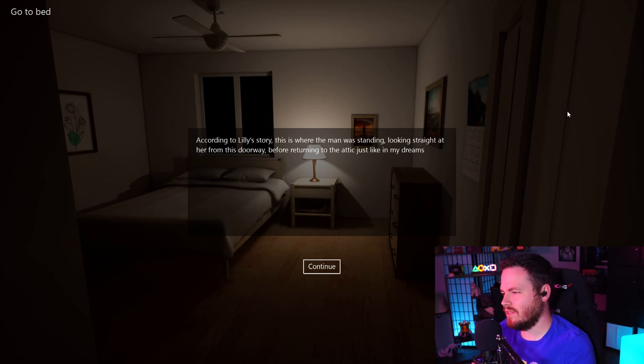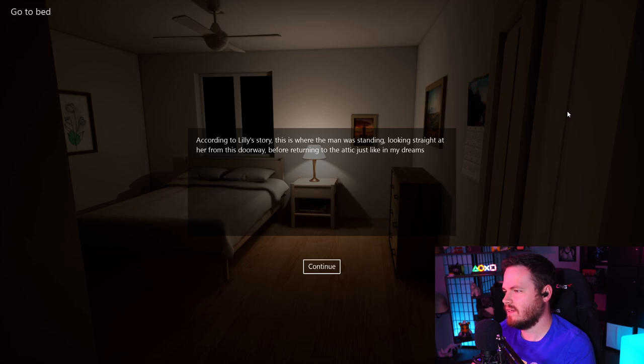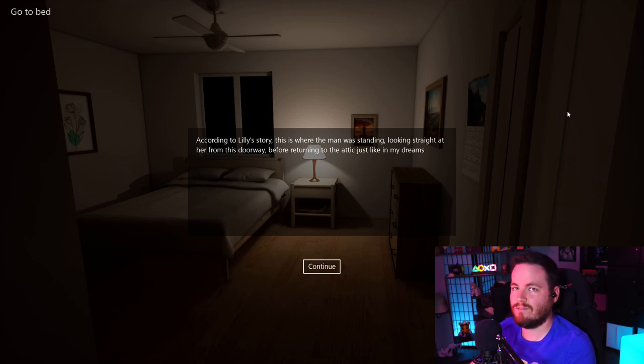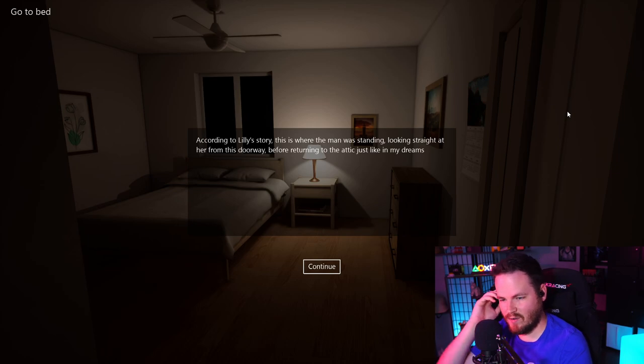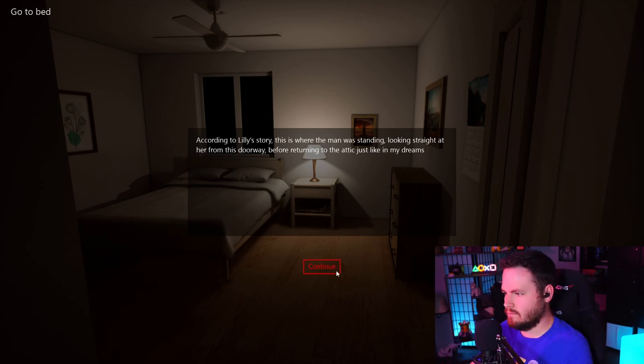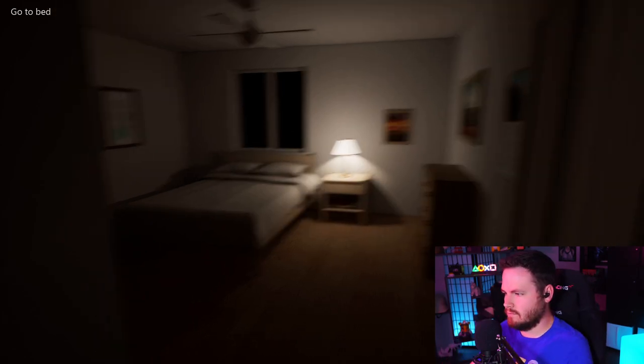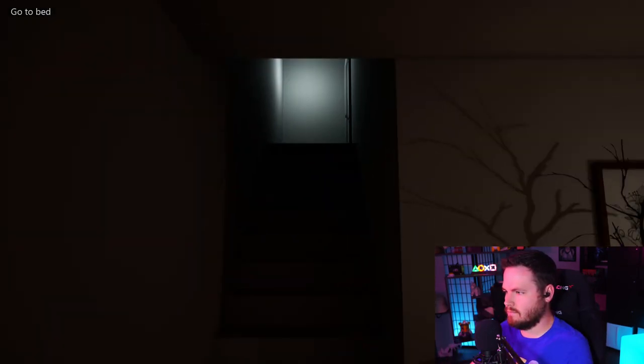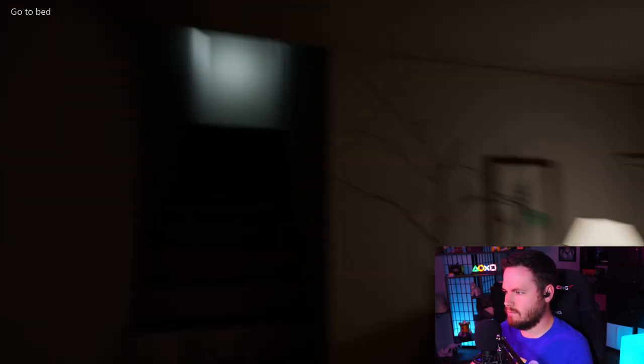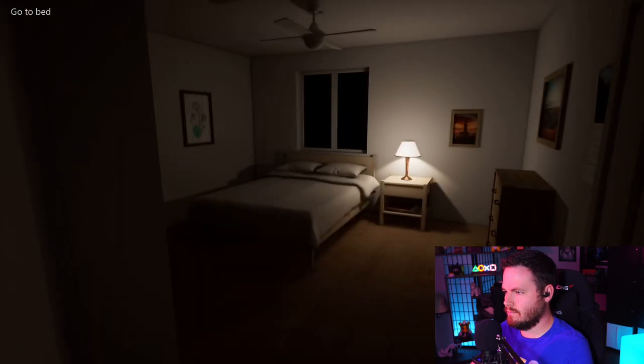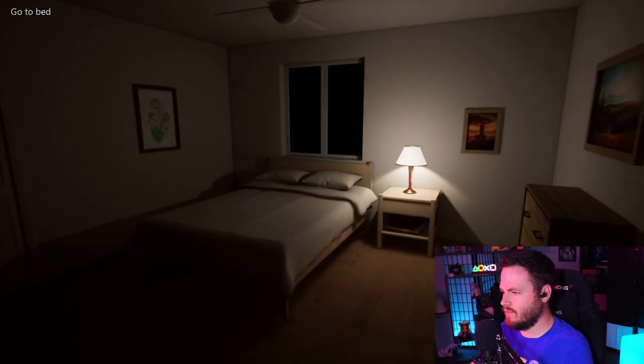According to Lily's story, this is where the man was standing, looking straight at her from this doorway, before returning to the attic, just like in my dreams. Fucking creepy. Okay. Okay. Well, time for night-night.